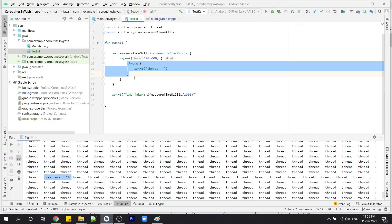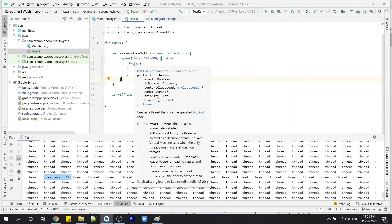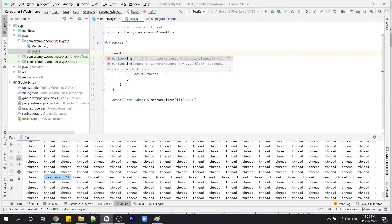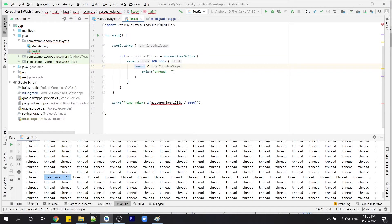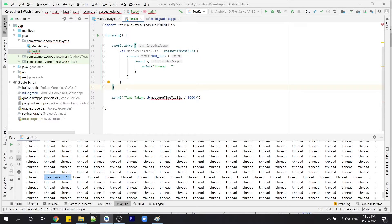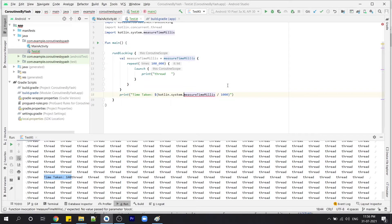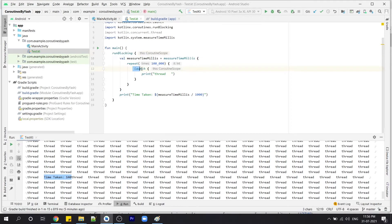Now let's replace this thread with a coroutine. We don't know yet how to create a coroutine, so don't worry about the concept — I just want to compare both thread and coroutines. Don't worry about the code I'm writing; we will study everything line by line in later videos. We will replace this with 'launch' and write 'runBlocking'. Let's import this and move the code into the scope of runBlocking. Now we have runBlocking with the coroutine, which will print 'coroutine'.